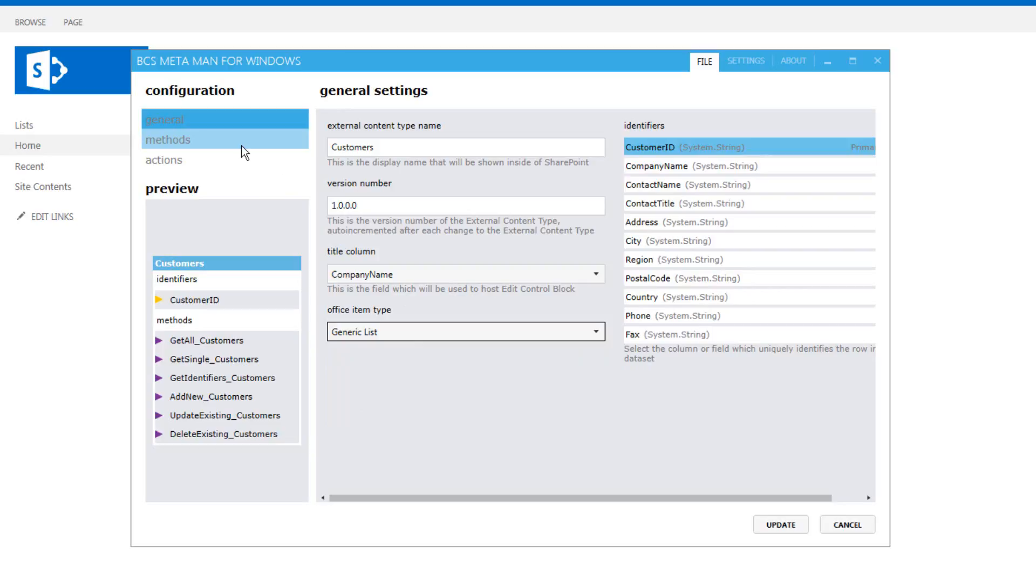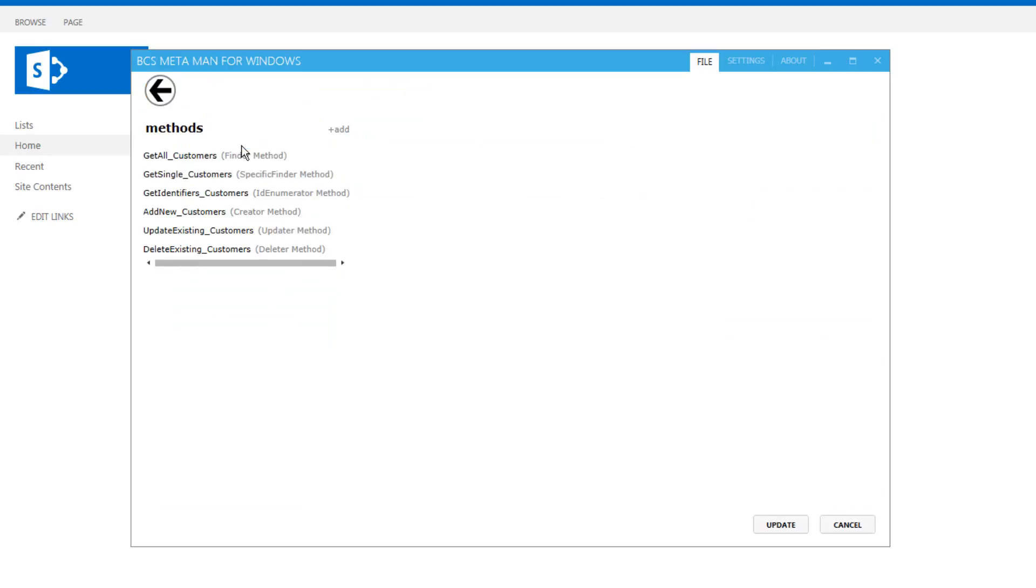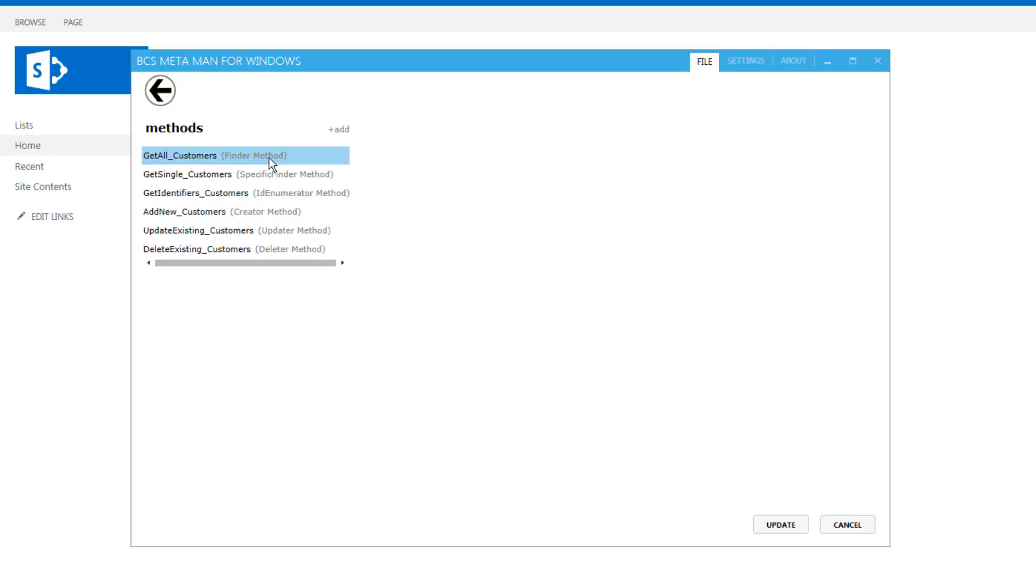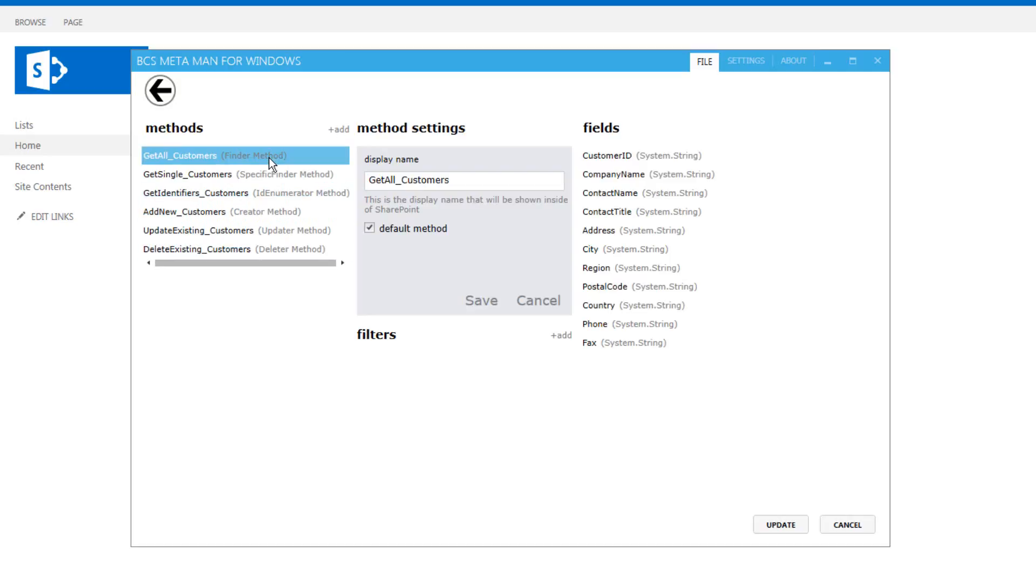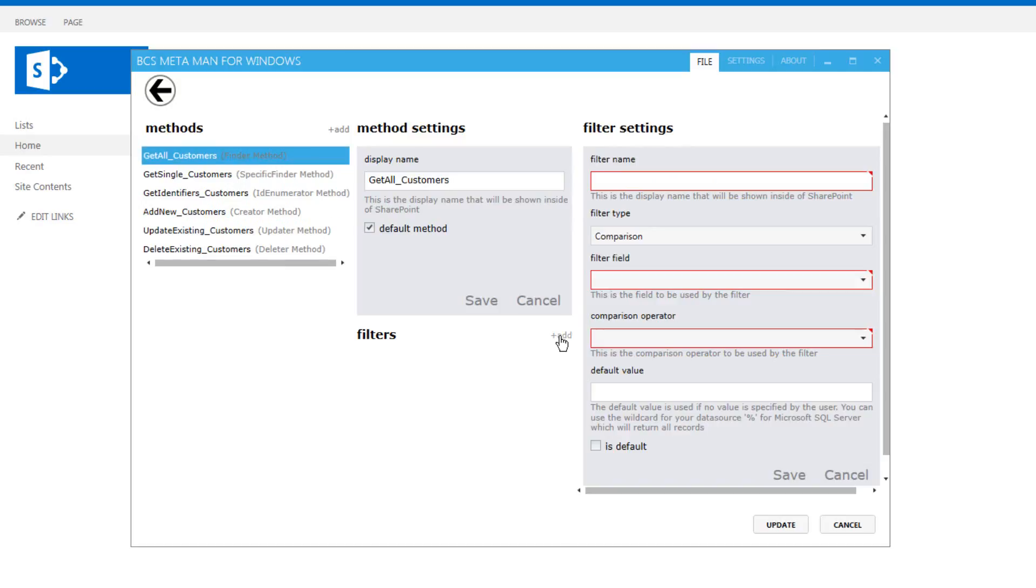We can then go to the methods tab. Now the methods tab will show us the methods that we've already created but it will also allow us to add more methods or define any filters or other properties inside the customers finder method.